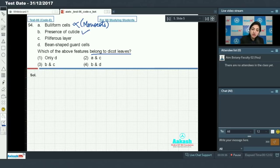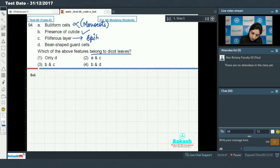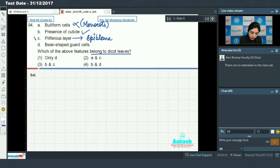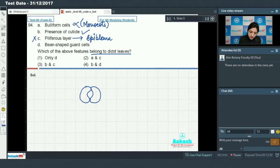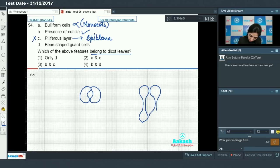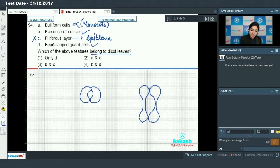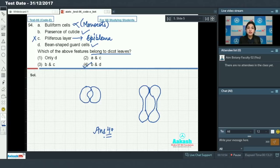Presence of cuticle — cuticle is present in dicot leaves. Piliferous layer, also called epiblema, is the epidermis of the root, not the leaf, so this is incorrect. Bean-shaped guard cells are present in dicot leaves — this is correct. Whereas in monocot leaves, dumbbell-shaped guard cells are present. So presence of cuticle and bean-shaped guard cells are correct for dicot leaves, making the answer option number four.